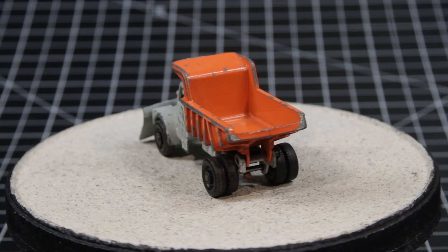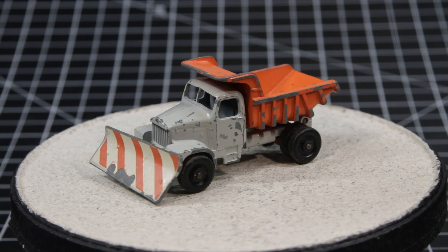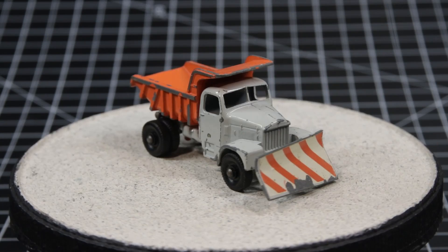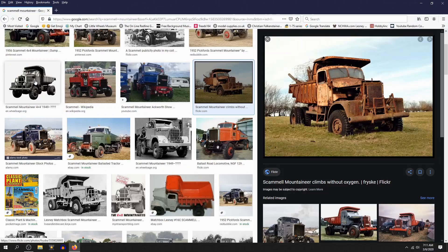I don't know if I would call this an iconic matchbox, but it certainly was popular if the availability of castings today is any indication. Based upon the Scammel Mountaineer, this snowplow version got me thinking and on a quest.